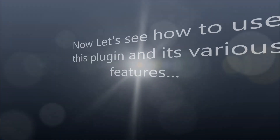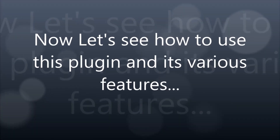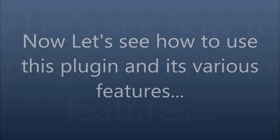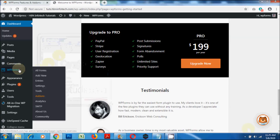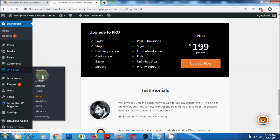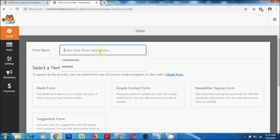Now let's see how to use this plugin and its various features. From the dashboard, go to WP Forms, click on Add New, enter a name for your form, and then click on Blank Form to create a form from scratch.